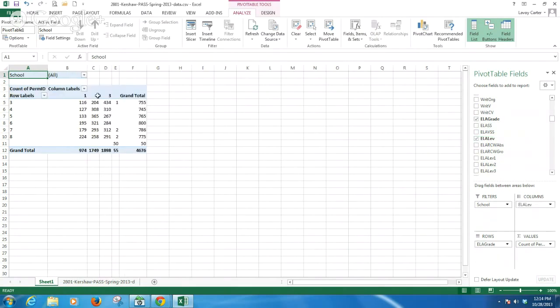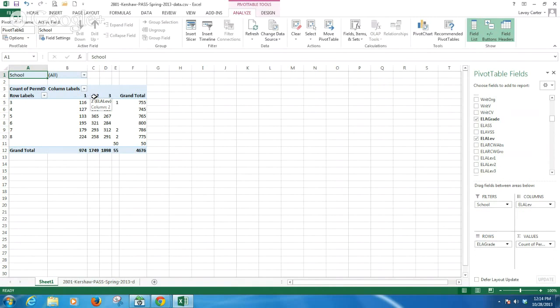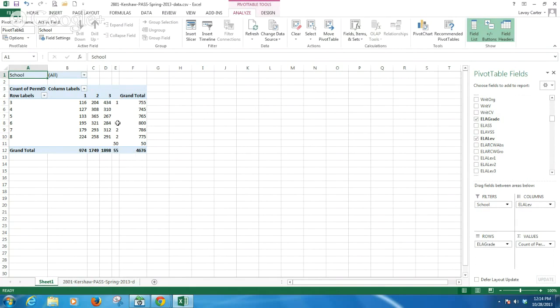Now you'll see across the columns I have 1, 2, and 3, which are for 1 means not met, 2 means met, and 3 means exemplary. Then this column shows me that I have 55 students who do not have an ELA score for this test. That could be for a variety of reasons.